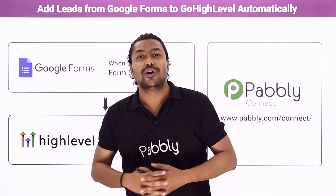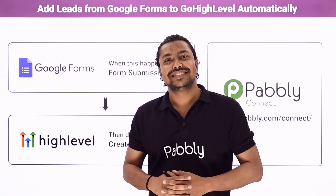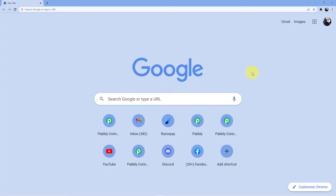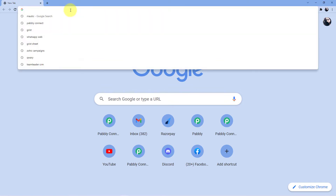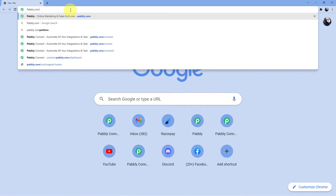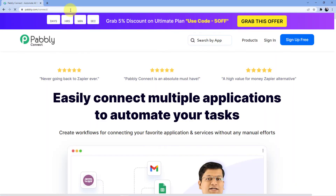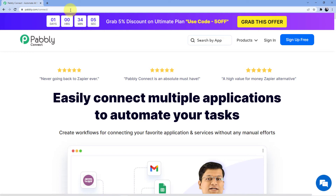Now to do this automation, we are going to use an integration and automation service, Pabbly Connect, which will help us connect Google Forms and high-level automatically. If you want to learn how to do this, come with me to the screen. Go to the address bar and type pabbly.com/connect and you will be redirected to this web page where you have two options — sign in or sign up.